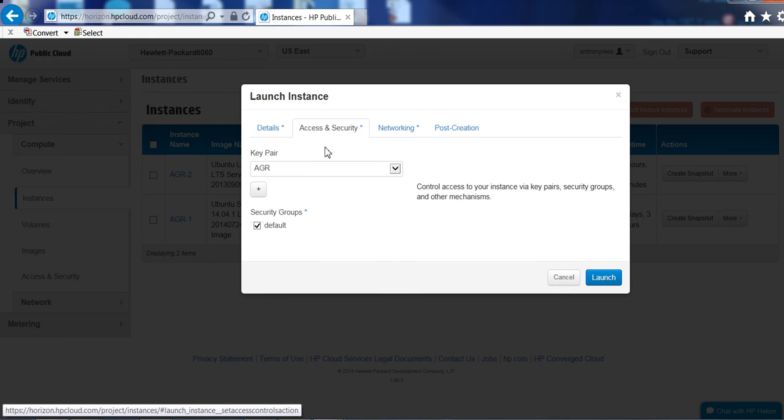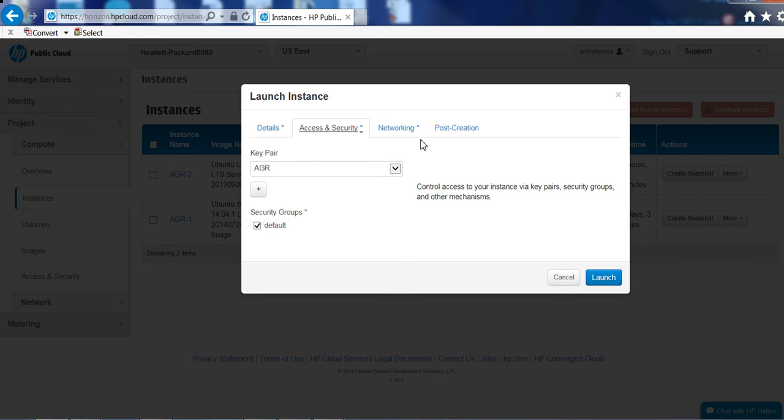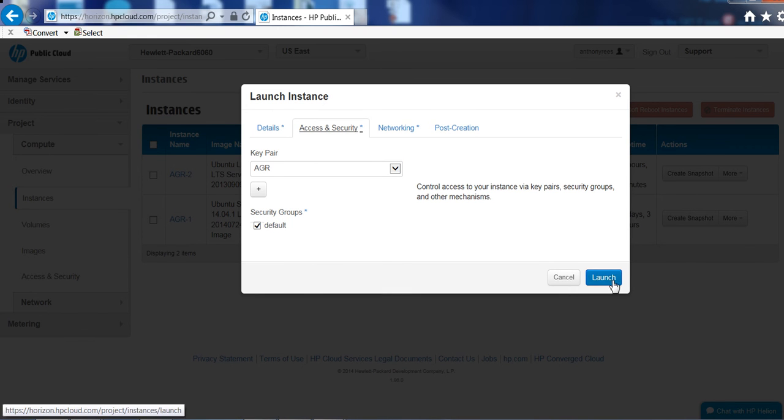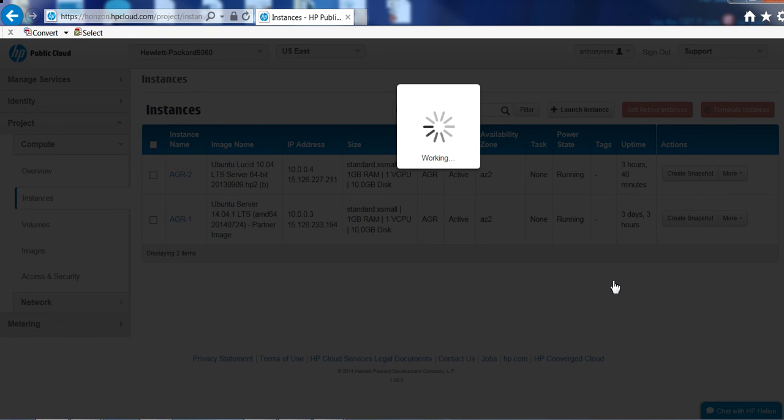Access and security, I'll be using key pair for that, so I've already created one and so we'll go off and launch that.